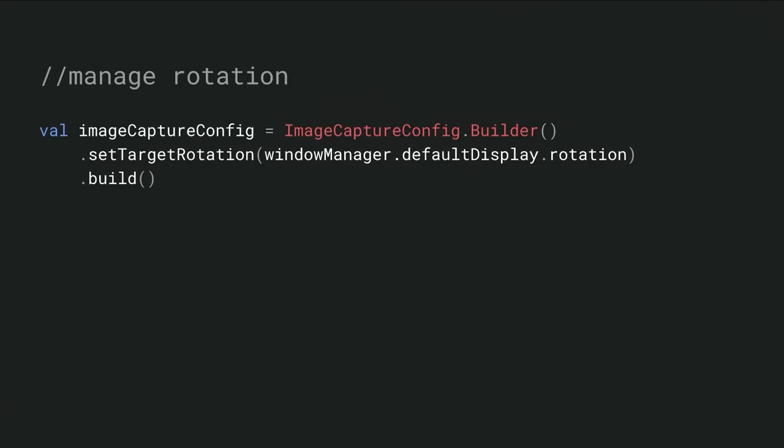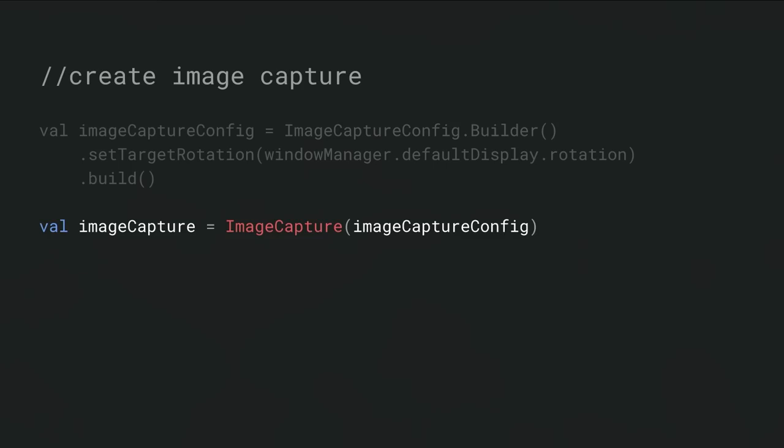We know getting rotation on devices can be tricky. Getting portrait mode and landscape mode just right on a variety of devices is hard. What we've done here is reduce the problem to having the application specify its current display rotation. What's going to happen now is internally inside CameraX, we're going to look at the rest of the transforms on the device and make sure that our output is doing the right thing for your application. For example, in the case of Image Capture, we're going to understand a set of transforms and we're going to make sure that the EXIF metadata is set correctly.